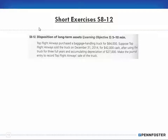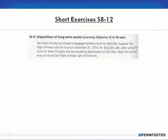In this video we are picking up where we left off with problem 8-12: the disposition of long-term assets. Top Flight Airways purchased a baggage handling truck for sixty-four thousand dollars. Suppose Top Flight Airways sold the truck on December 31st for forty-two thousand dollars in cash after using the truck for three full years and accumulating depreciation of twenty-seven thousand. Make the journal entry to record the sale of the truck.